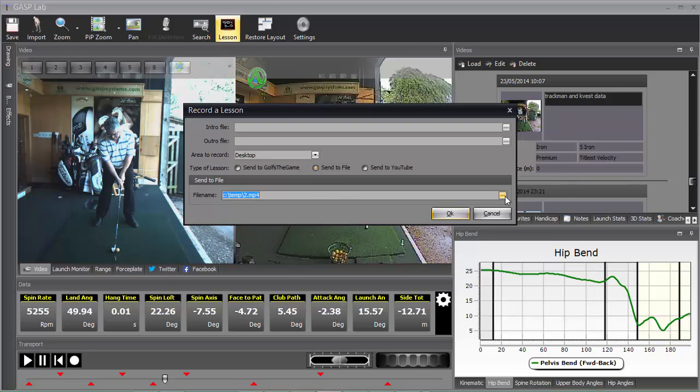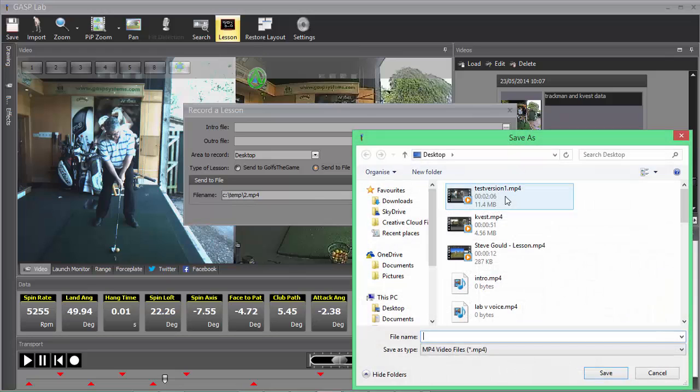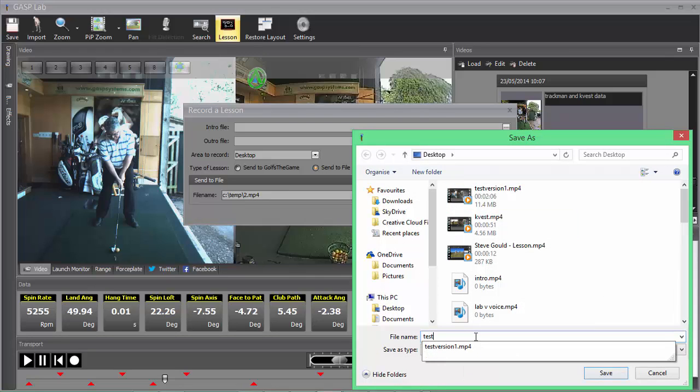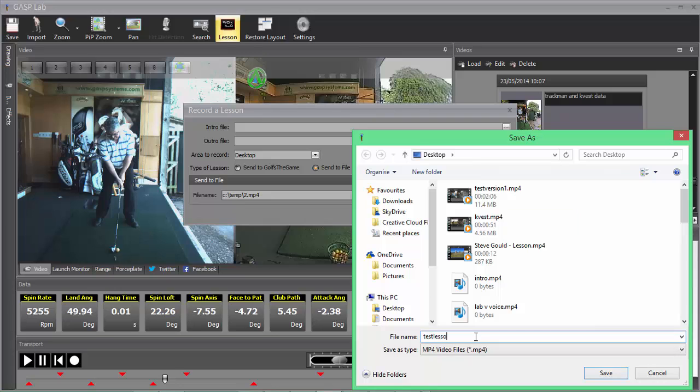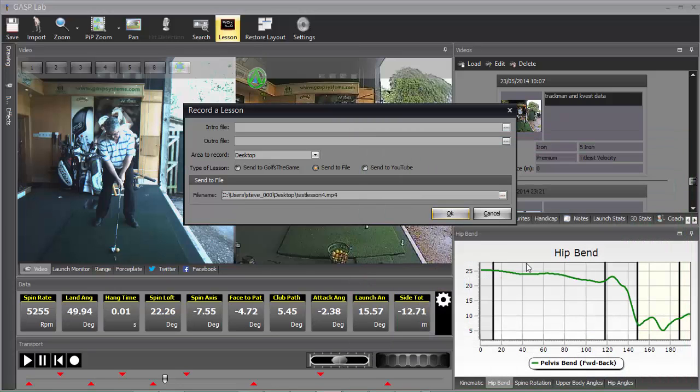Here we're going to select the three dots to the right. I'm going to save this just on my desktop and we're going to call this Test Lesson 4. And we're going to hit save.